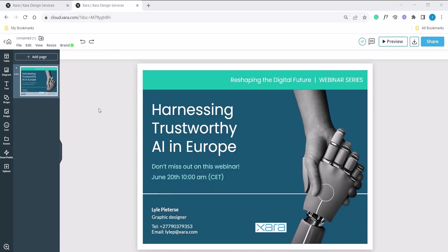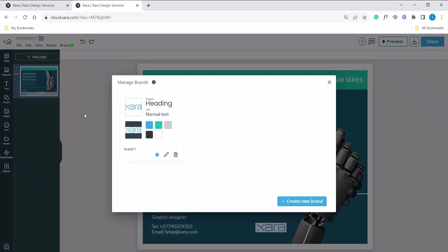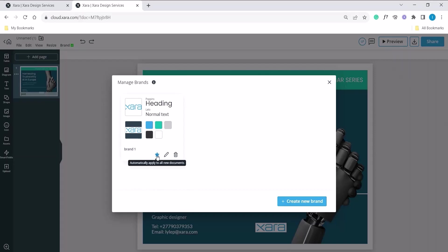First step, click on brand which is located on the top left of the context menu. From there, click on manage brands. The star icon indicates that the brand will be automatically applied to any template opened in Zara. You can activate and deactivate this by just clicking on that icon.